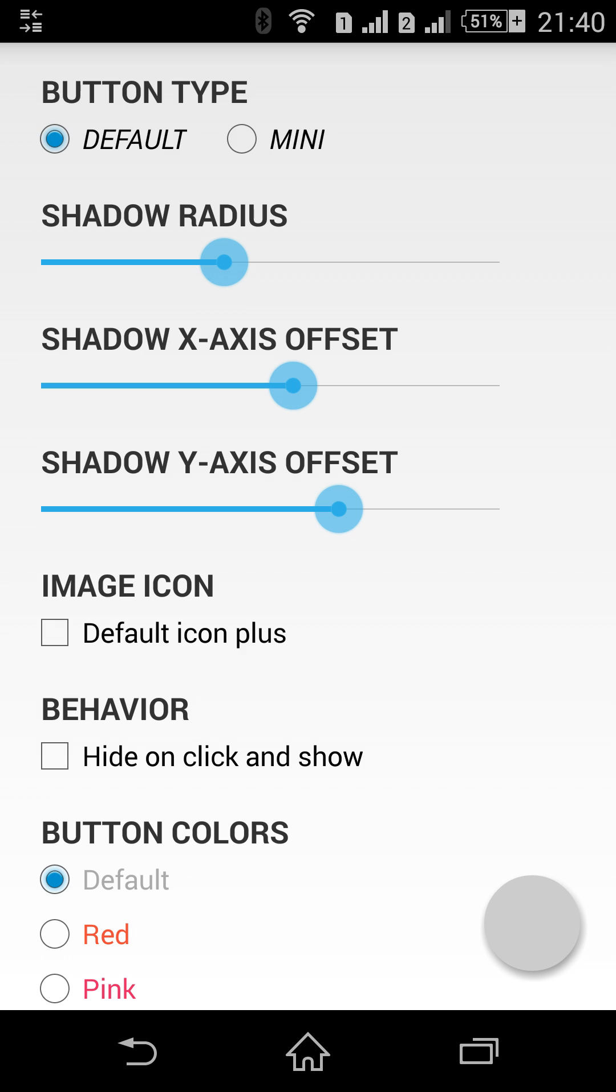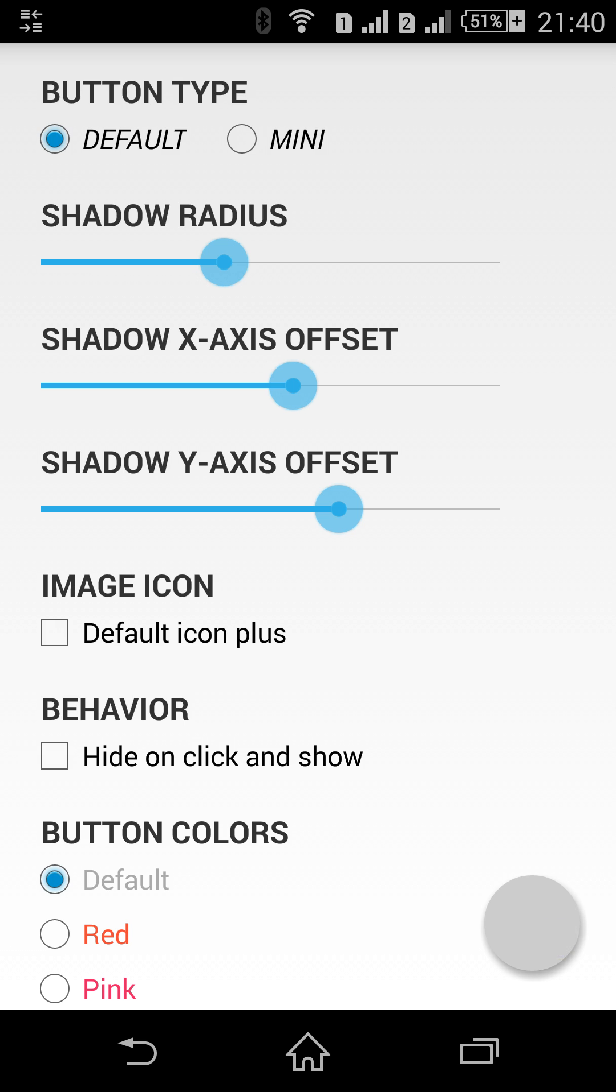So let's start. The button which you see now on the screen is not customized at all. This is what you got when you declare the button inside XML resources or create its object programmatically. By default it has light gray color in normal state and dark gray color in pressed state.